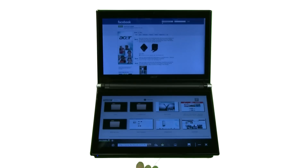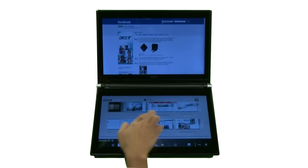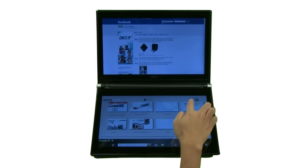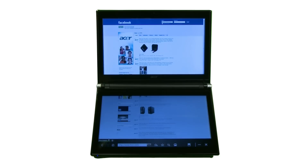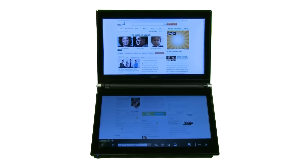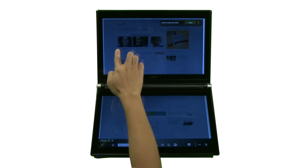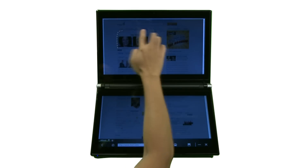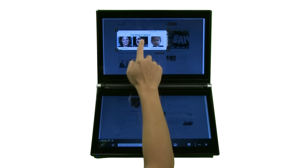Pages can be added to your favorites for one-touch navigation. You can collect web clips in My Journal using the Web Crop Tool.